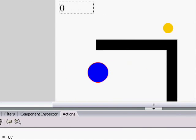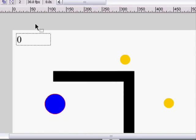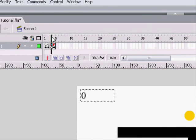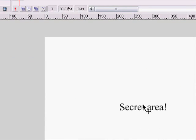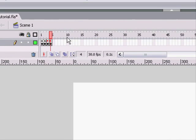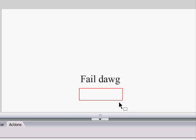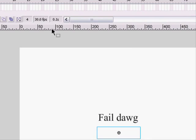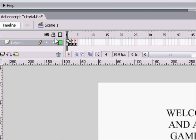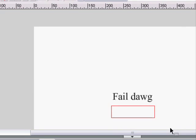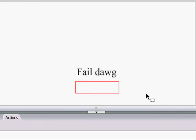On this frame, it has all the game stuff. And then when you complete the game, it goes to the secret area. And if you fail, it goes to the fail area. And when you click on the button, it goes back to the main area. Pretty awesome.